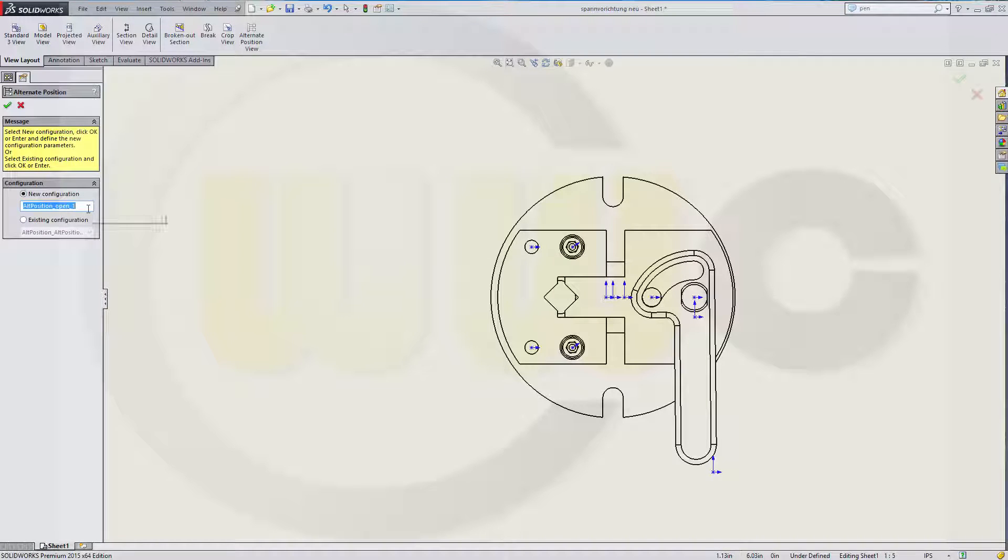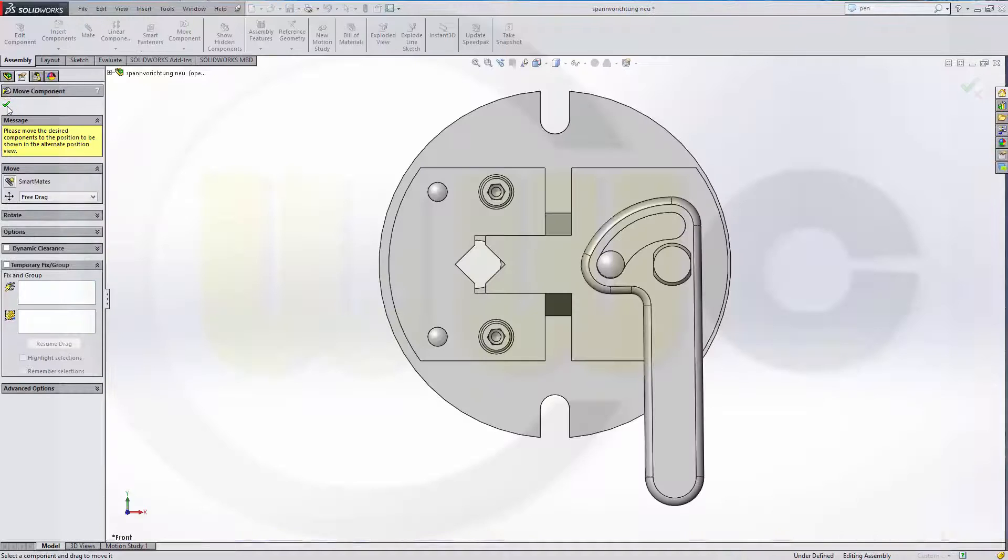Make a new configuration, call it Open. For example, confirm.